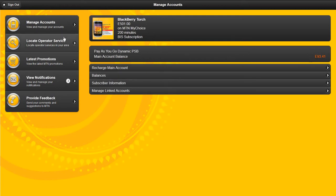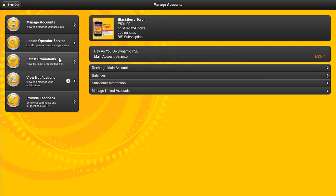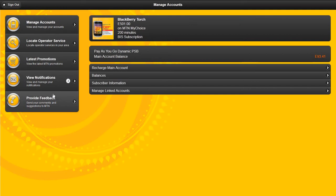On the side of the dashboard, you can click on that to locate operator services, view latest promotions in detail, see your notifications from MTN or from the application, as well as provide feedback to MTN.